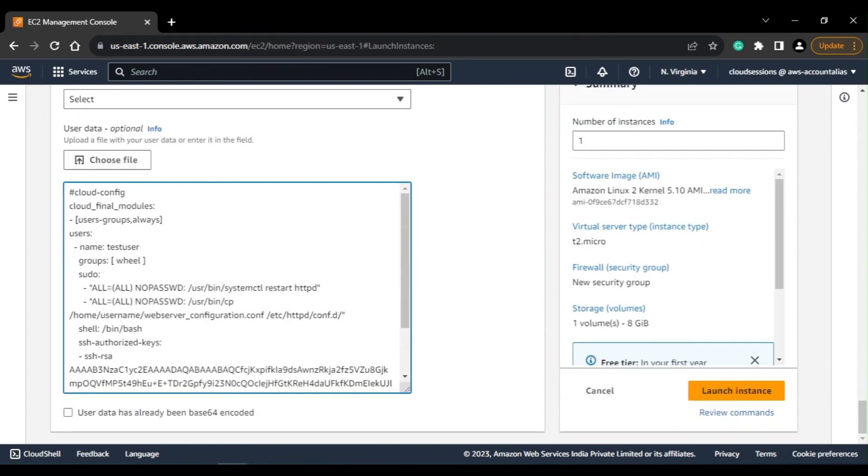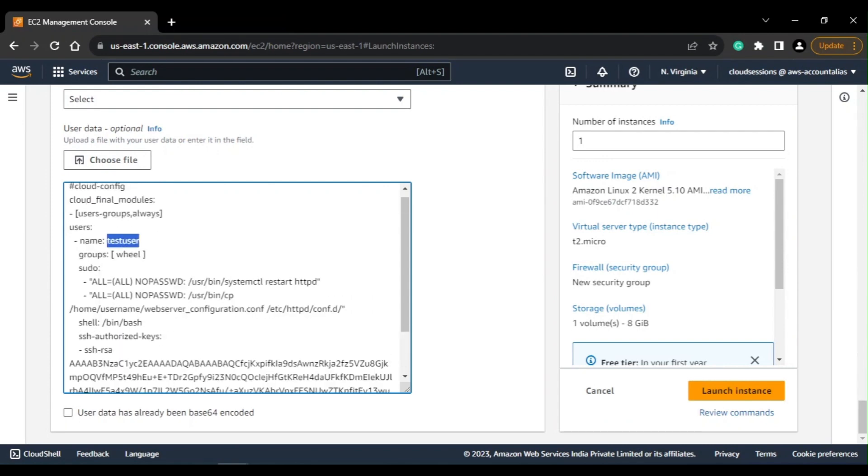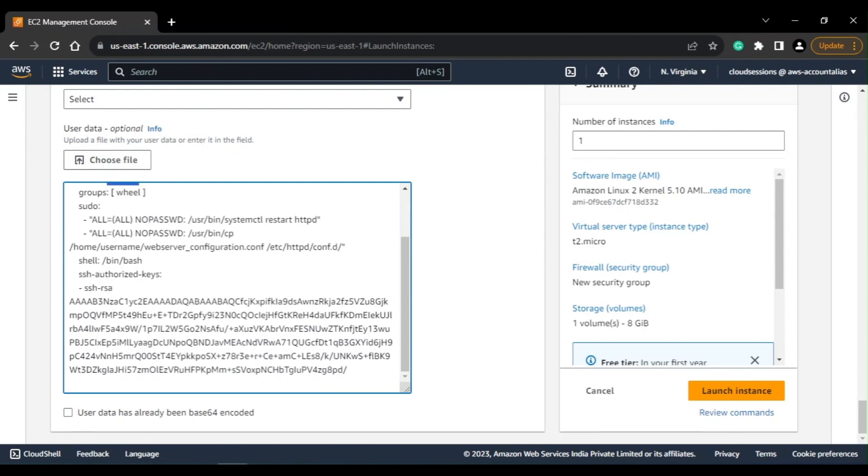I'll just go to advanced details to the bottom. I've added my cloud-init script, so here I am creating a new user called test user and I'm adding the keys as well. So let's go ahead and launch this.